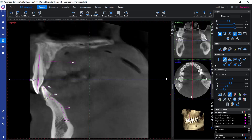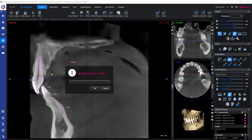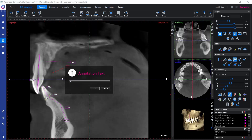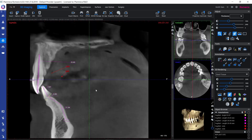We can also add text annotations using two tools. The first lets us add a plain text annotation, while the second adds an arrow along with the text, which we can use to highlight in more detail what our text annotation is pointing to.